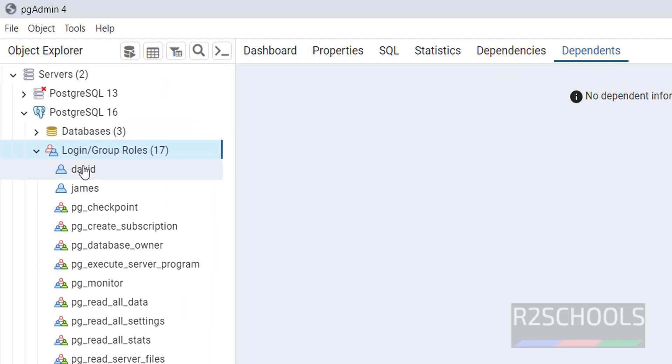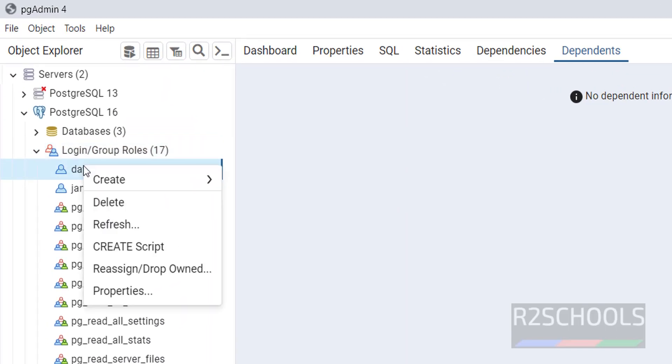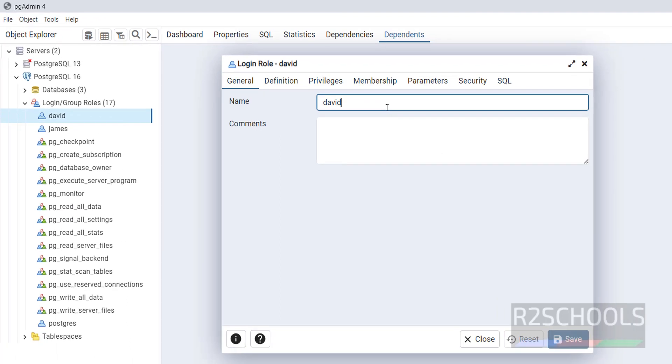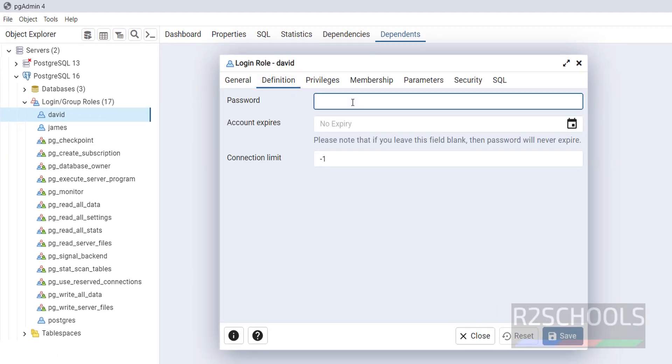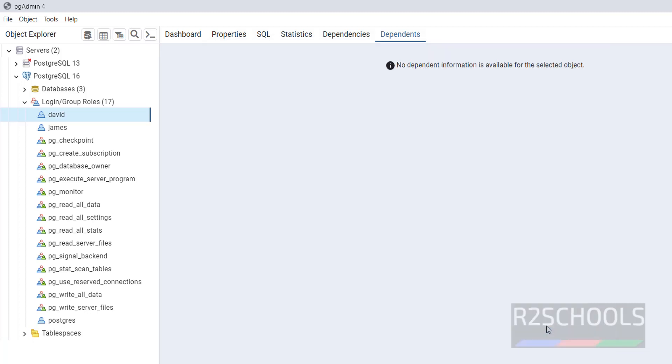Suppose if I want to change the password, right click on it, go to the properties, then definition. Here we have to provide the new password. Click on save. We have successfully changed it.